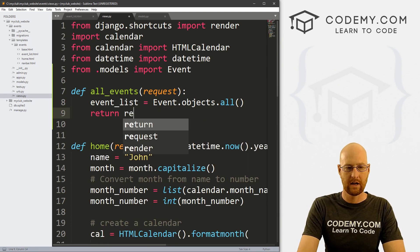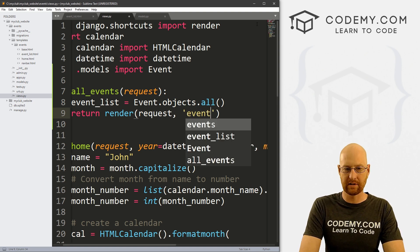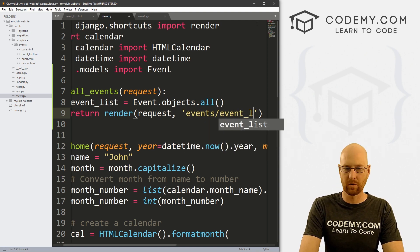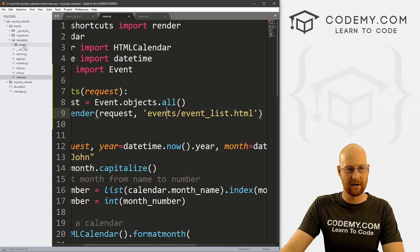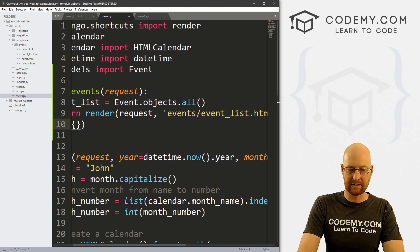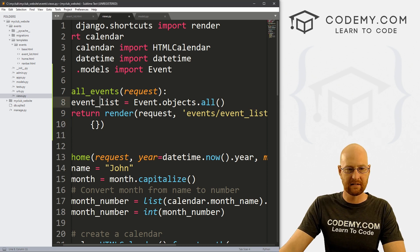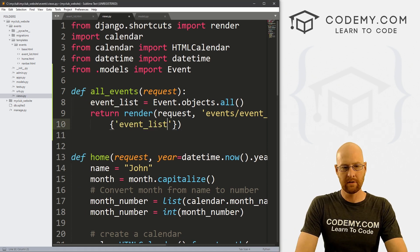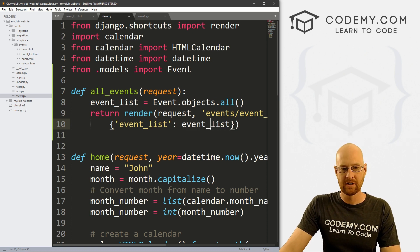The page is in events/event_list.html — that's our templates events directory, and we named this file event_list.html. Finally, we want to pass in our context dictionary. We pass in the variable: 'event_list': event_list. So now we pass this in and we can reference this on our web page itself.